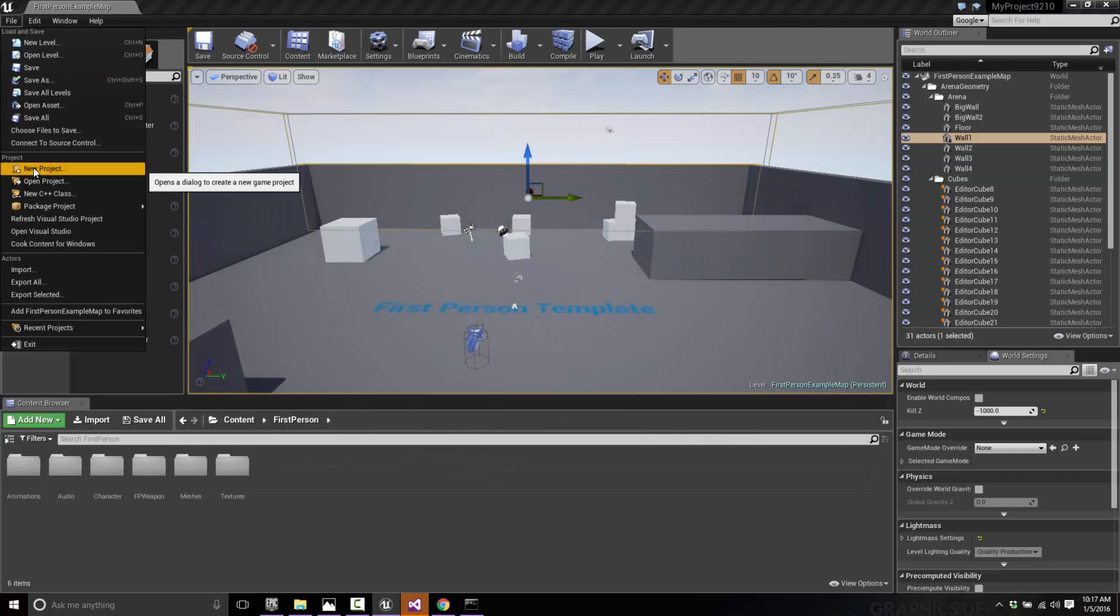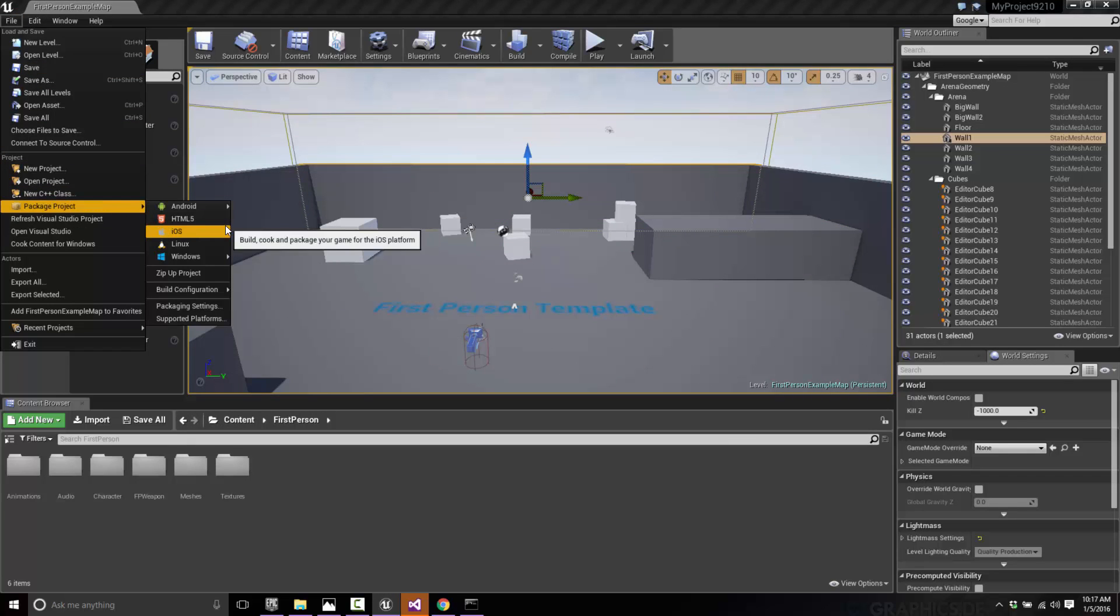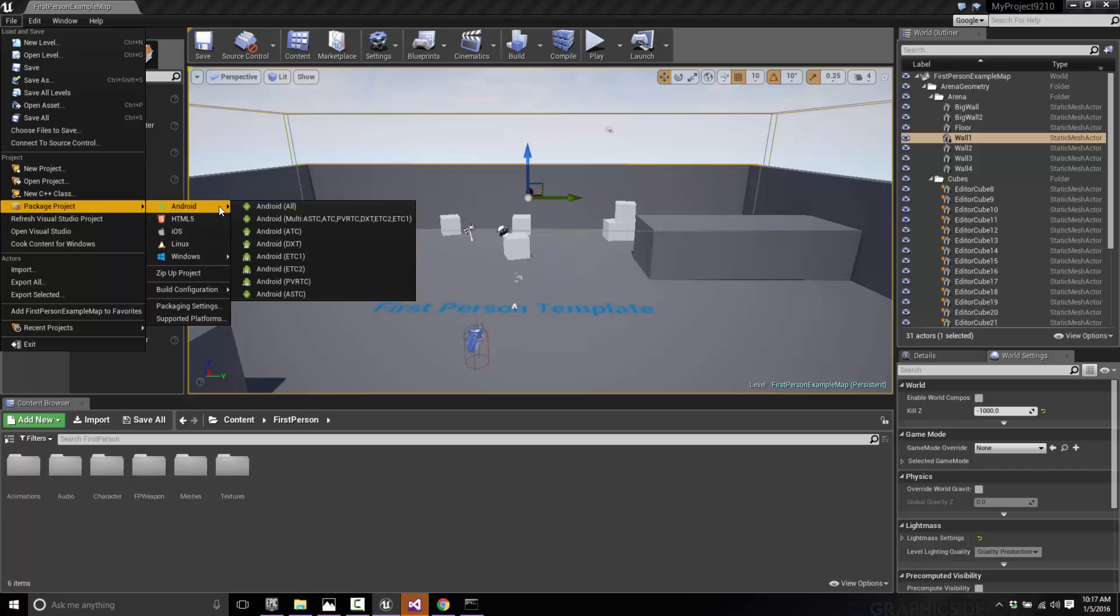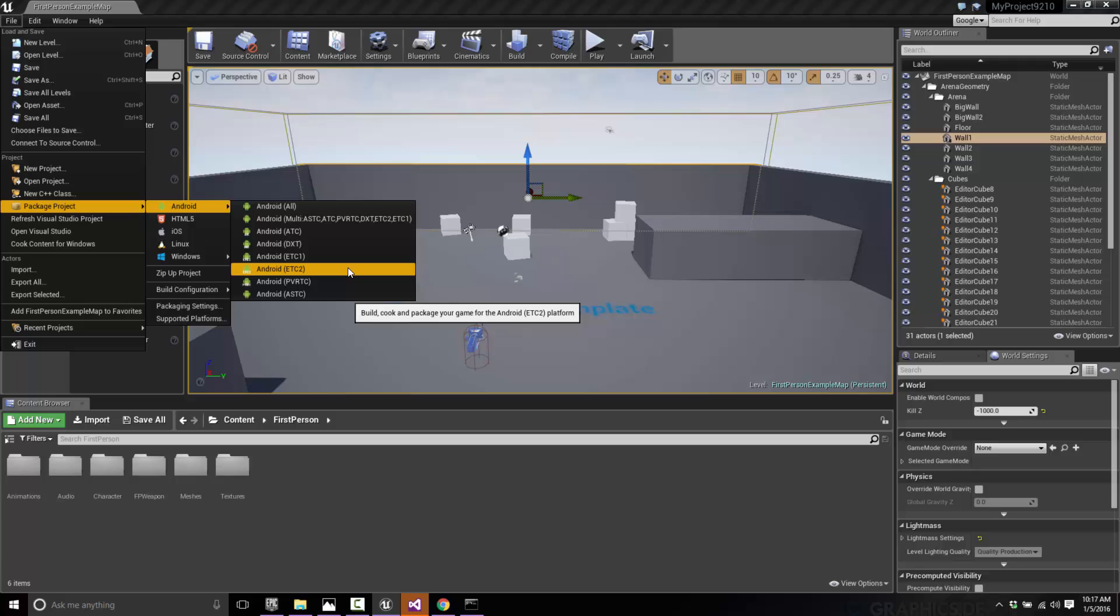We just go File, Package Project. Then we are working on Android, and what we are working on is ETC2. It's a compression format ideal for the Samsung devices. Just click that. Now I'm not going to do that because this takes a very, very long time. An Android build can take 20 minutes, half an hour or more on your machine. Unreal is very good at a lot of things, but its Android build times are excruciatingly slow. But that's it. That will generate an APK file that can be installed to your device.